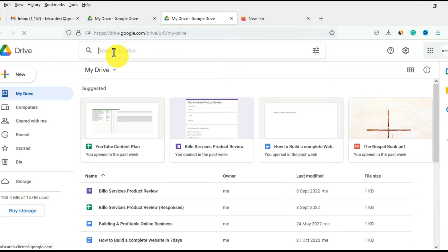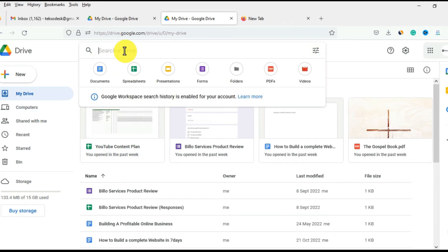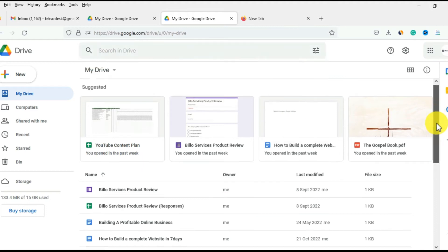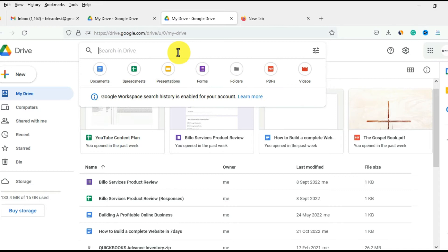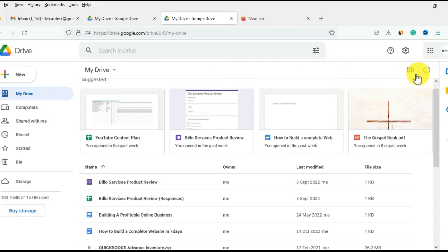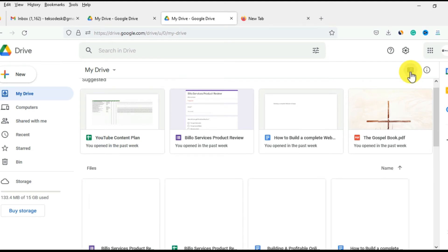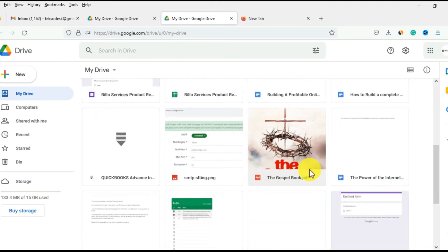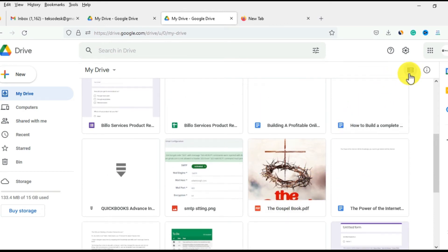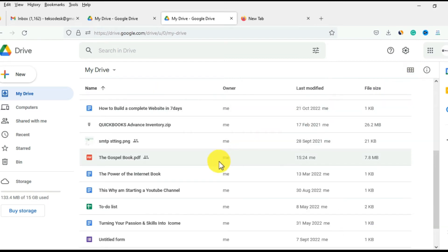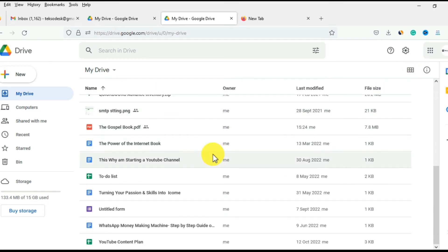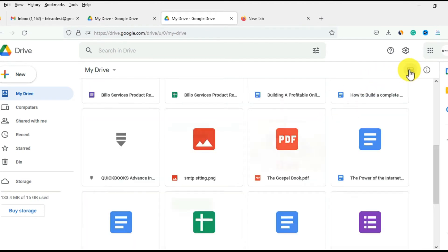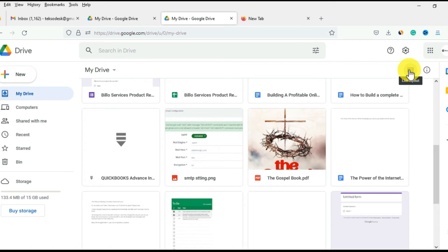If you want to search for a file, you can simply search from the search bar at the top — no need to scroll through all your files. Looking at the top right, you can see the view toggle. The grid layout allows you to see thumbnails of the various files. You can toggle between grid layout and list layout, which lists your files in a list form.